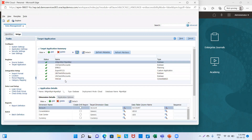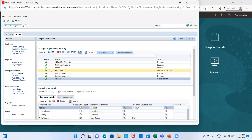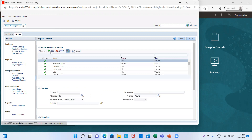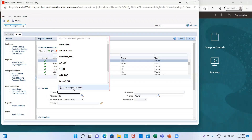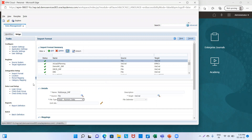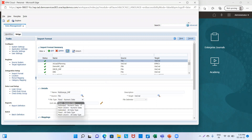The target application is already defined — that is HFM/Consolidation. Now we will create an import format. We'll click on Add and give it the name 'multi_range_IMF'. The source is 'file' and the target is the consolidation application. File type will be 'Delimited Numeric Data'. Then we will save it.